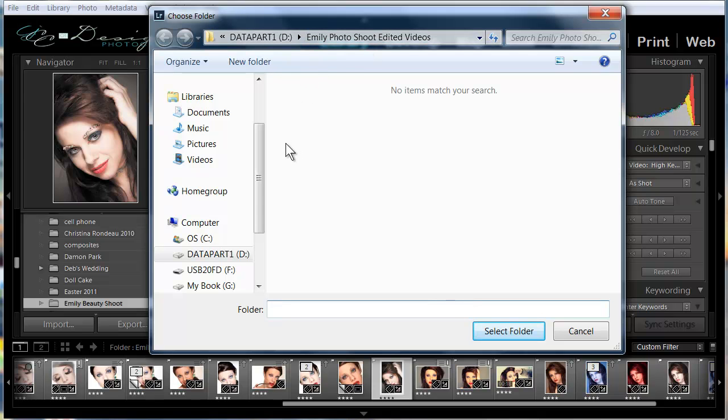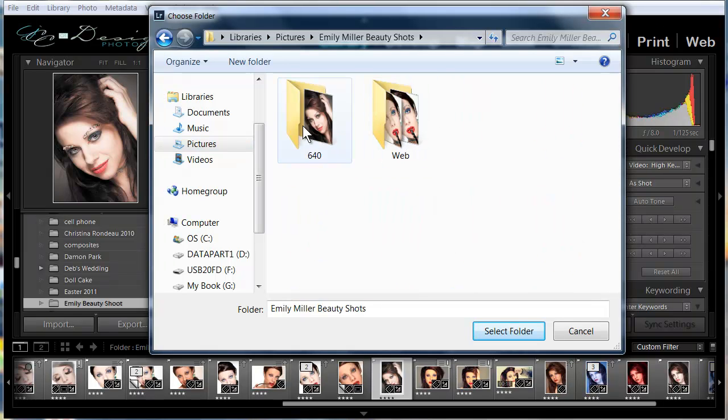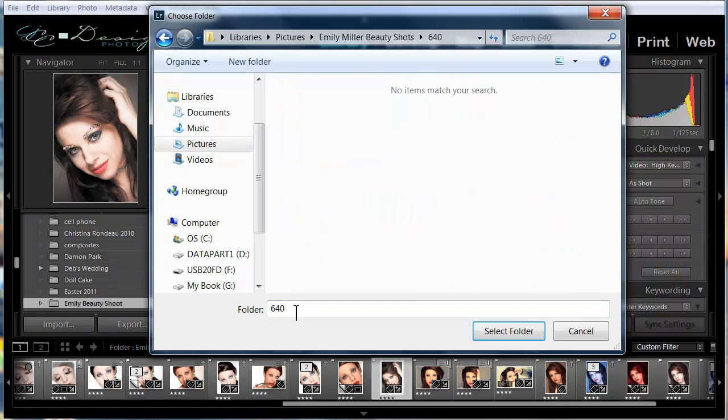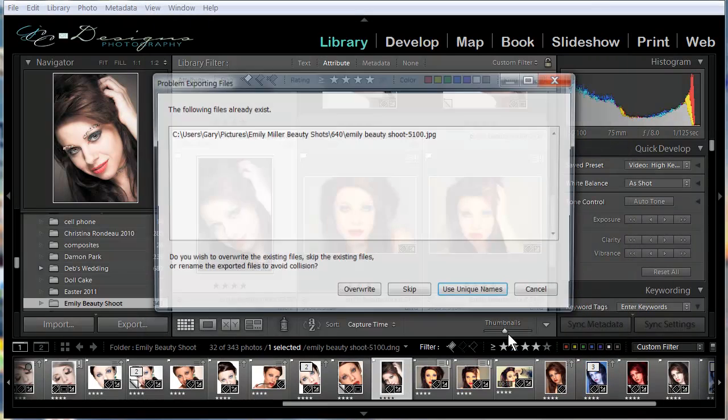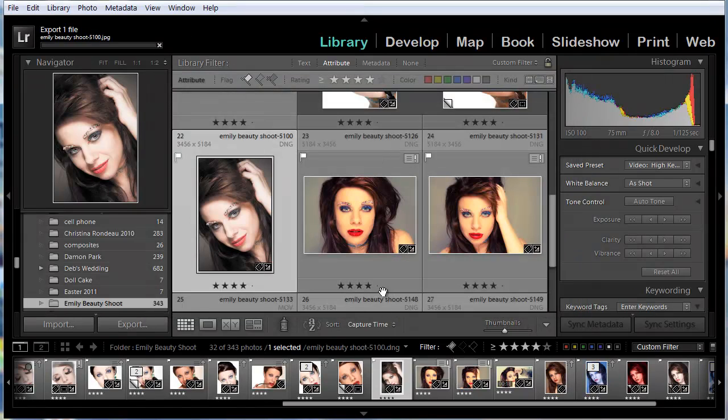We have to tell it where to put the picture when it exports it. So pictures and select that folder. It will overwrite that file. And export the picture.